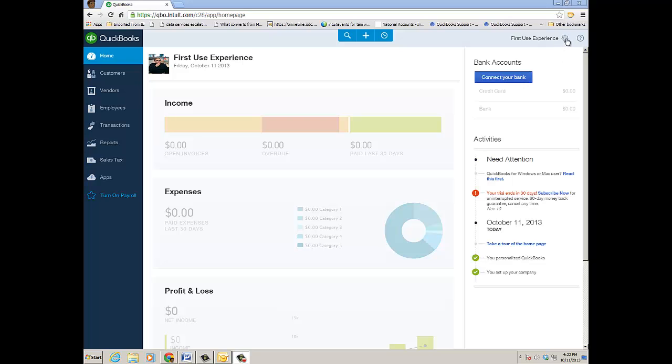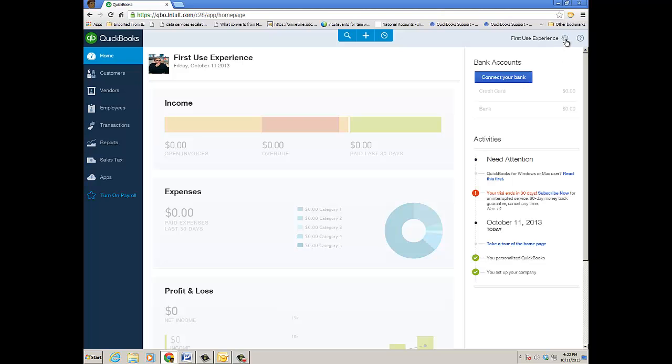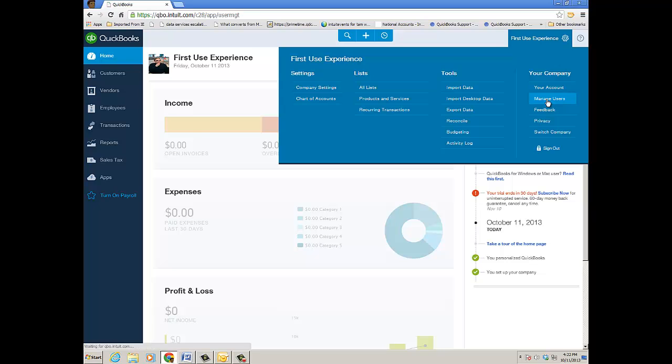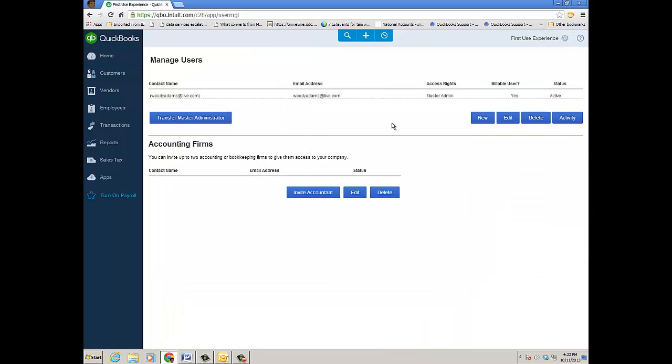You go to the gear icon or tools icon and click Manage Users under the Your Company menu. We're brought to the Manage Users window and here you see I'm a master admin and that's all I got right now.